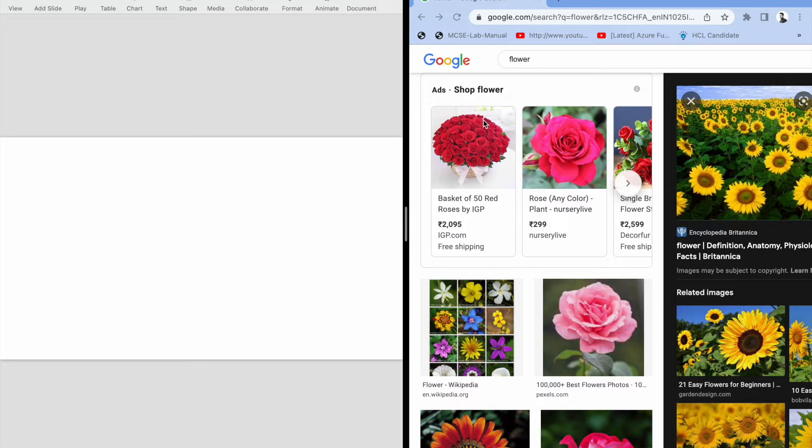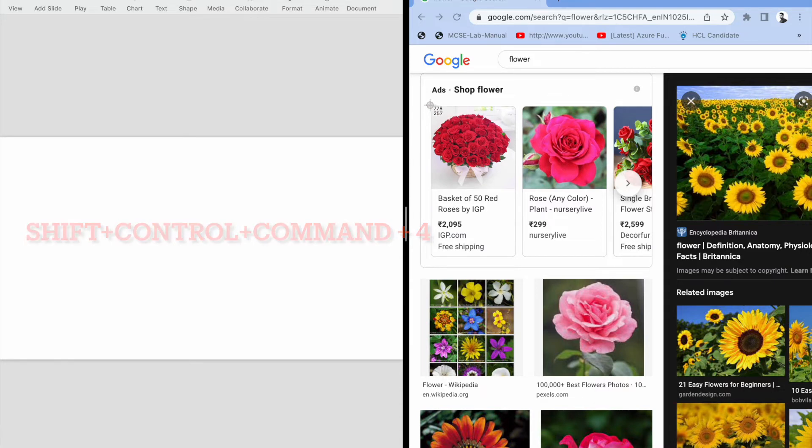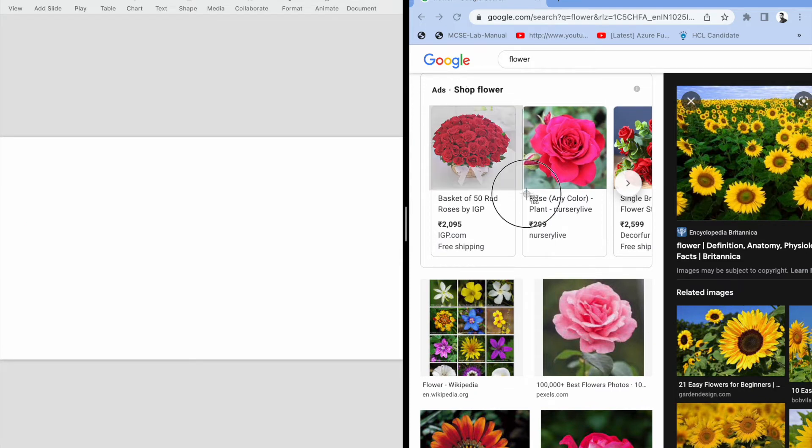I need to press Shift Control Command and 4. Then you can see this selection bar appear. You need to select this.